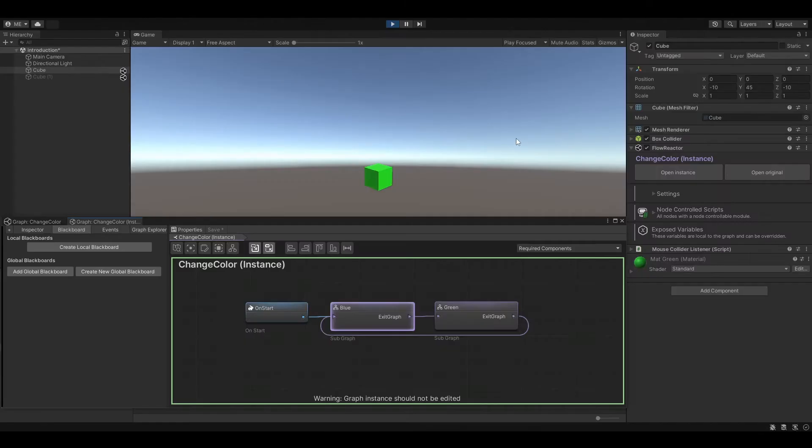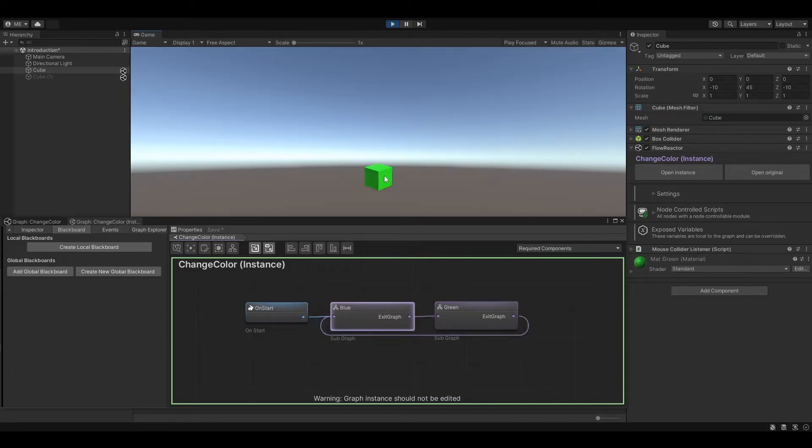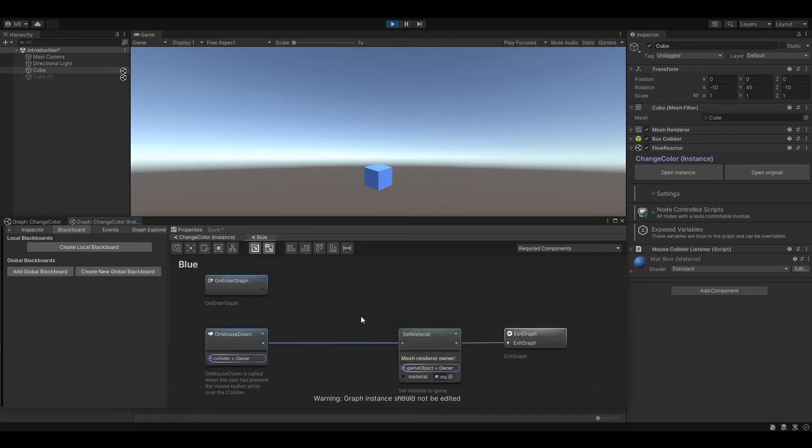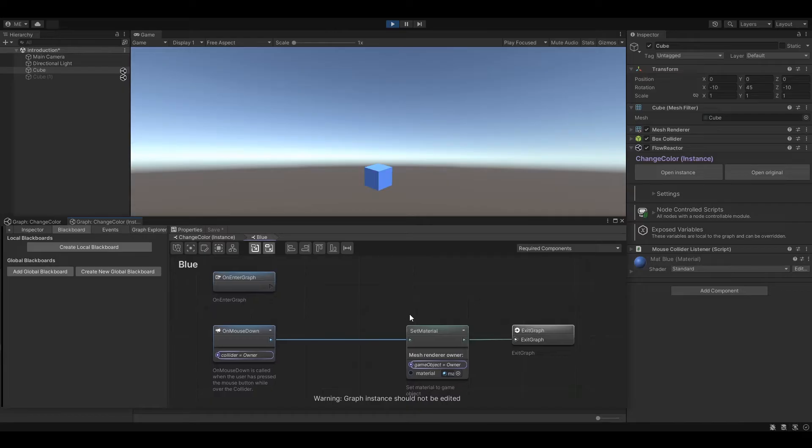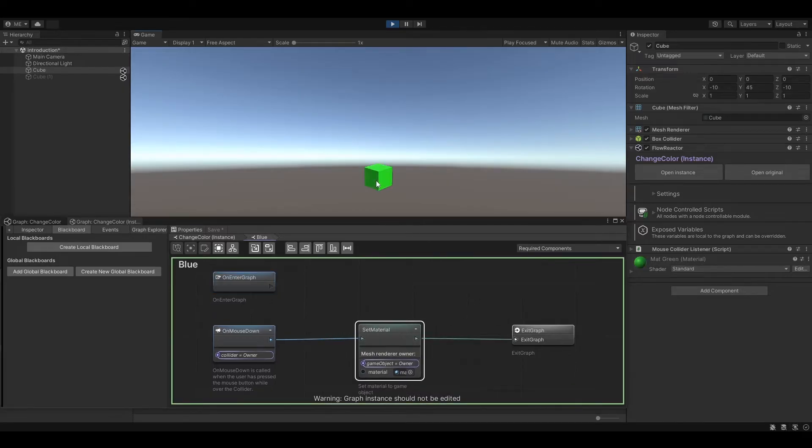Hello and welcome to the introduction video of Flow Reactor. In this video we are going to learn the basic concept of Flow Reactor by creating a simple graph which changes the color of a cube when clicking on it.